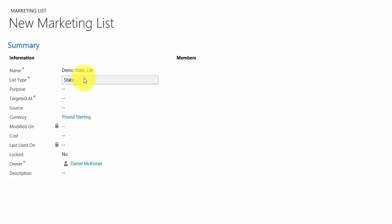The difference between a static and dynamic list is that a static list, once the members have been set, cannot be changed unless a user manually adds or removes members. If you set up a dynamic list, members will be updated and removed dynamically. For example, if we set up a dynamic list of contacts or leads in the Washington area, a new lead created from Washington will automatically be added, and if an existing member moves to Florida they'll automatically be removed. I'll demonstrate dynamic lists later in the video.